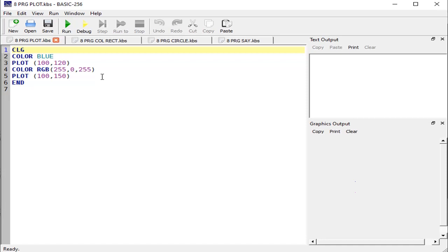The plot statement is basically used to move the control to a specific location. Whenever we use the plot statement, we will find a dot on the graphic output screen. We can change the color of that dot, which is basically a pixel. There are two dots — one is in blue color and one is in a maroon type color — these are two small pixel dots.